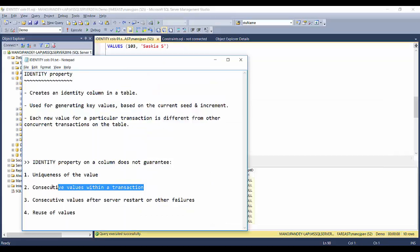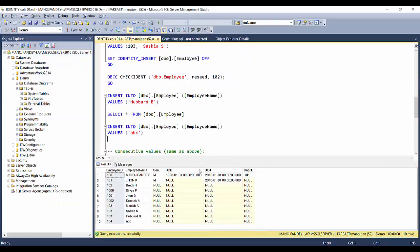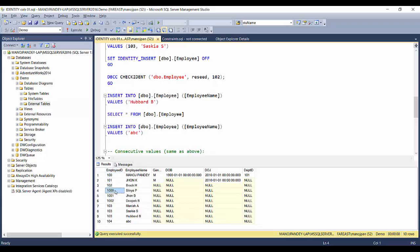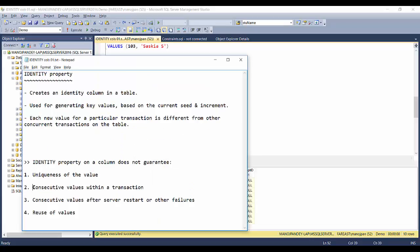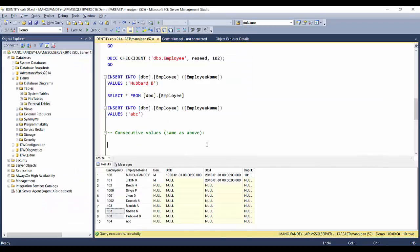The second point is that consecutive values within a transaction are not guaranteed. As you can see from the same example, you are not getting consecutive values in the same transaction. The values inserted can be random, and somewhere you will get gaps. Consecutive values are not guaranteed.